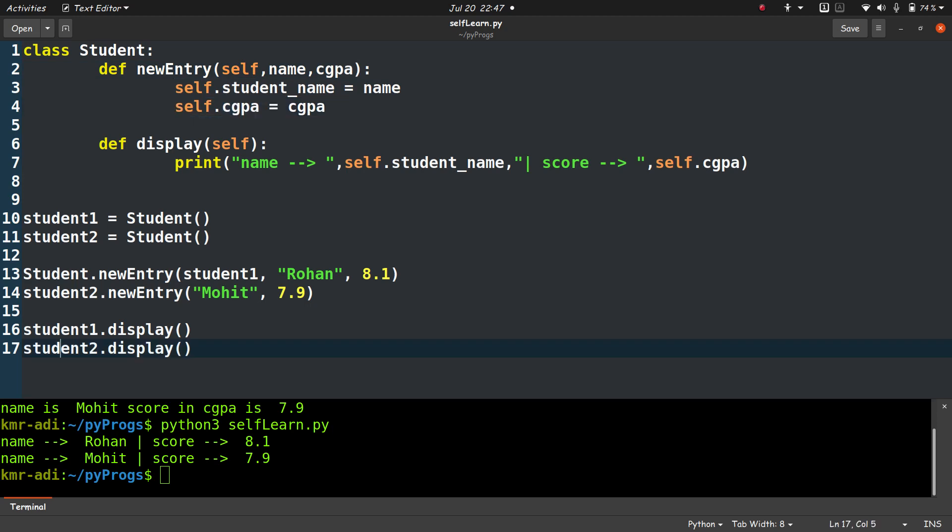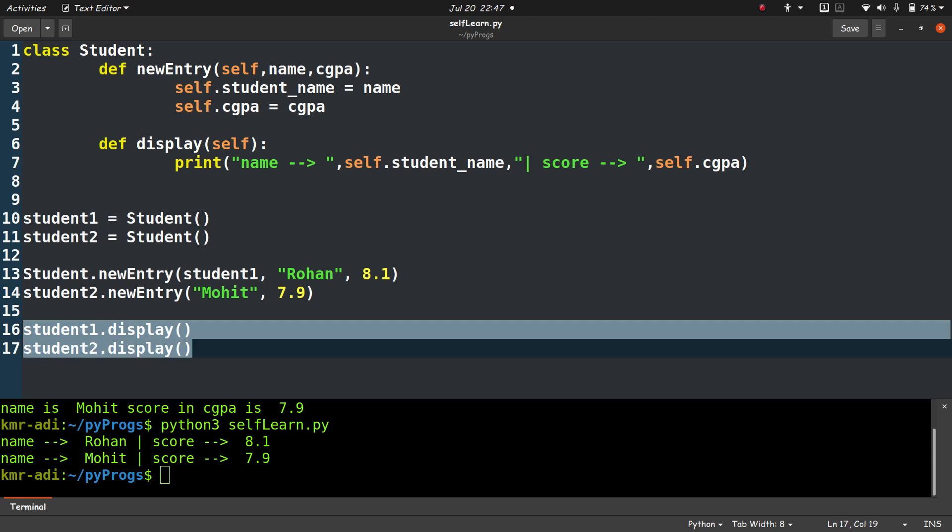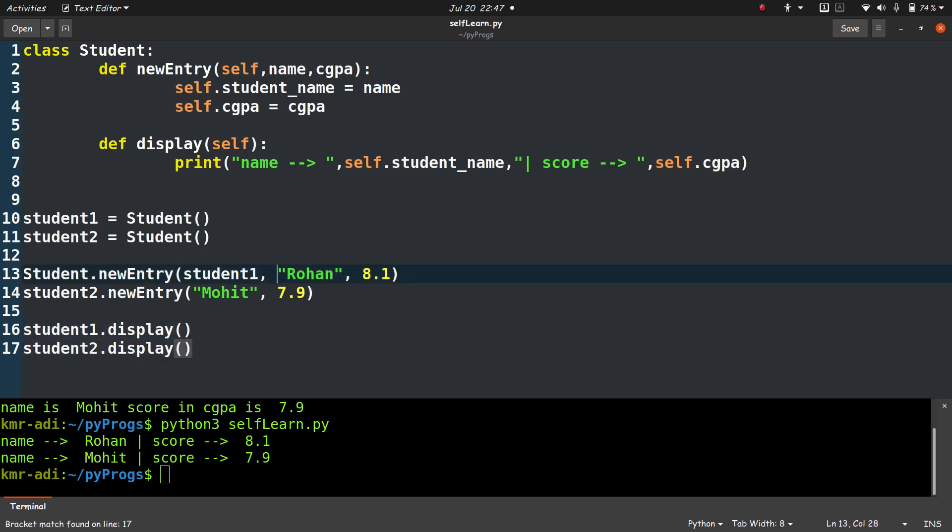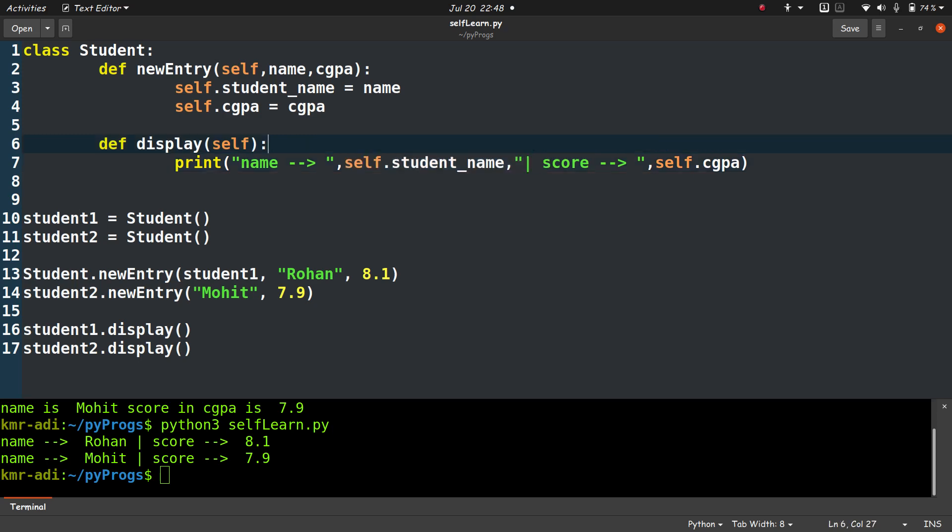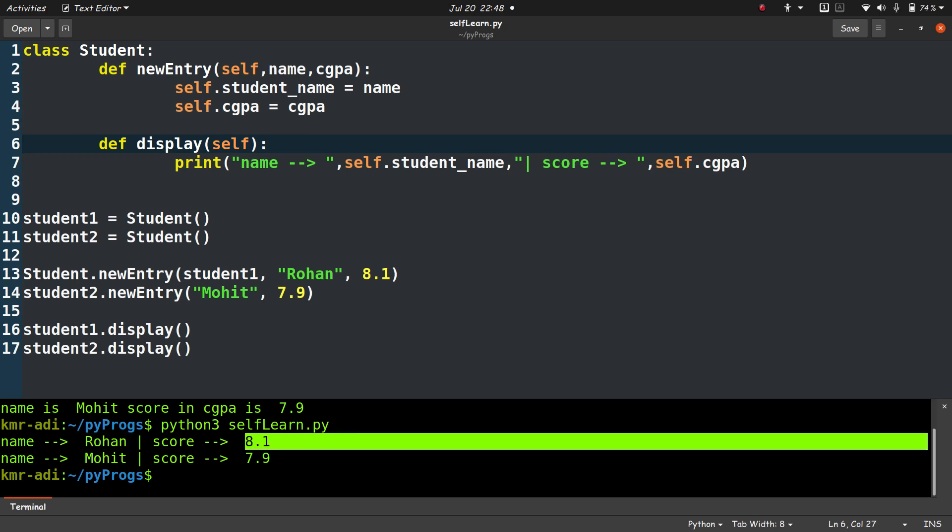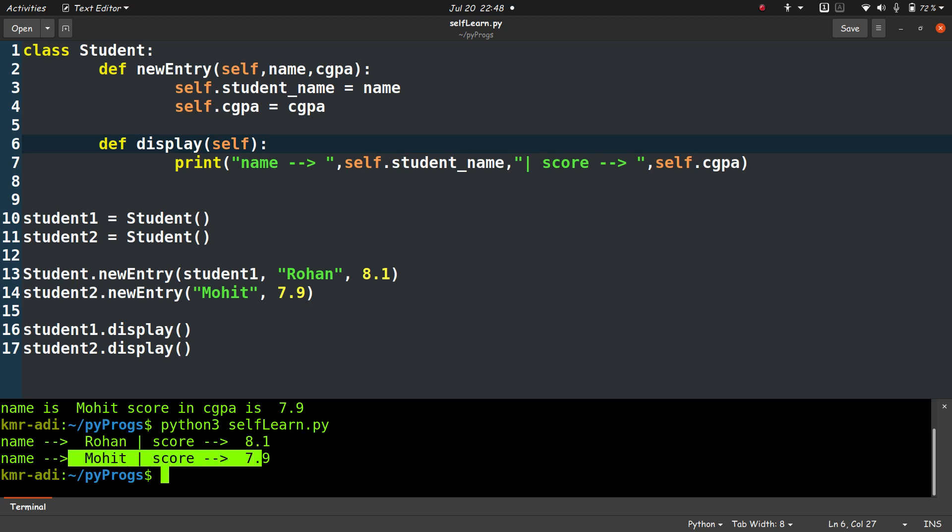Similarly, the last two lines, student1.display and student2.display. What happens when we call student1.display? Since this display function is being called by student1, self will point to student1, and hence it will print student1.student_name. In the second line it will be student2.student_name. And when you see the output, the output reflects the same. The first is student1 name and then student1.cgpa, and similarly student2 name and student2.cgpa.